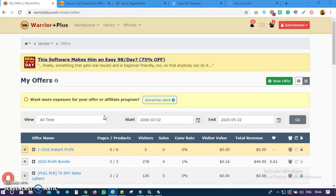The second video is how to create an offer, because before you can create and sell products on WarriorPlus, you need to create a product first - you give details about the products you want to sell.